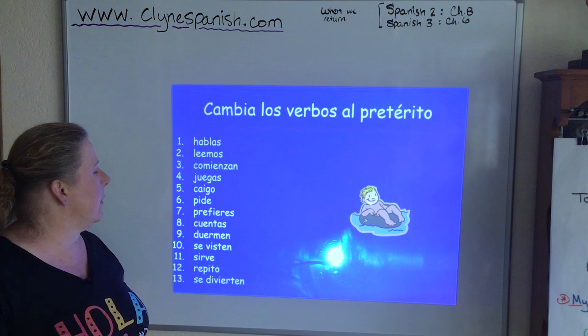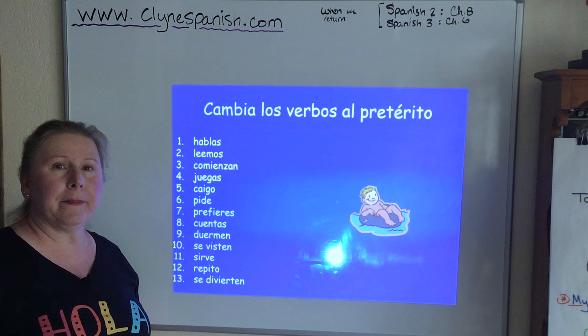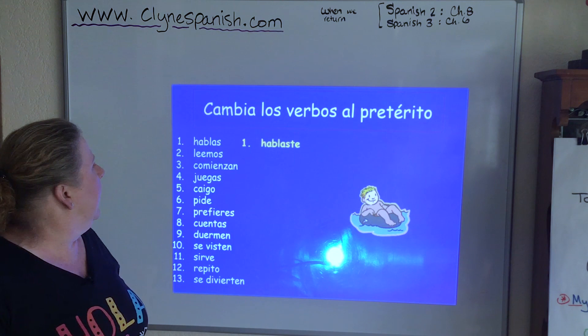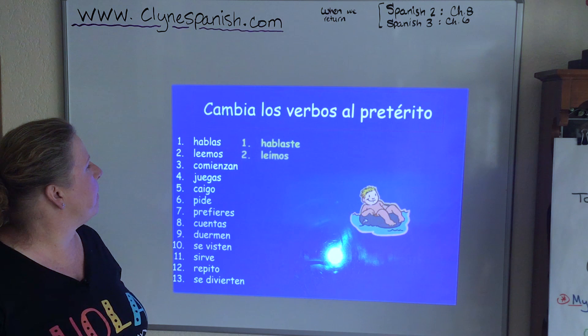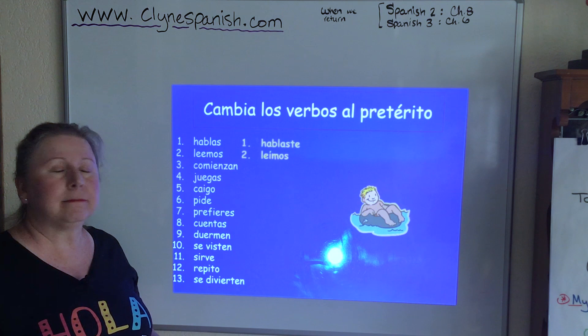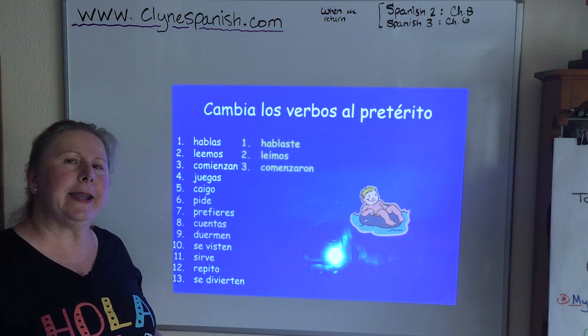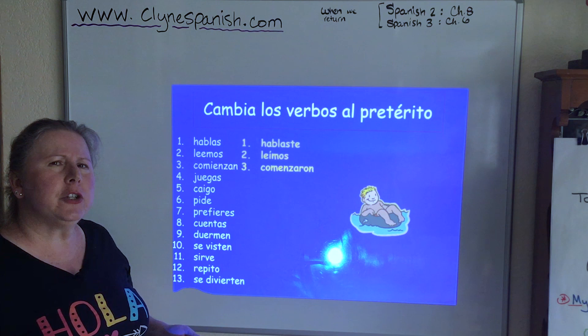HABLAS — verb HABLAR — tú form — in the preterite: HABLASTE. LEEMOS — verb LEER — nosotros form — in the preterite: LEÍMOS. COMIENZAN — COMENZAR, to begin — ellos form: COMENZARON. JUEGAS — verb JUGAR, to play — tú form — in the preterite: JUGASTE.